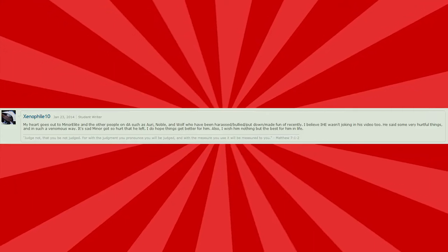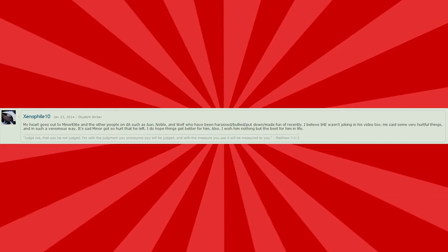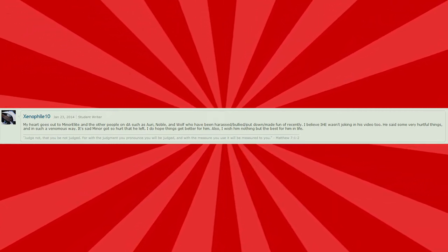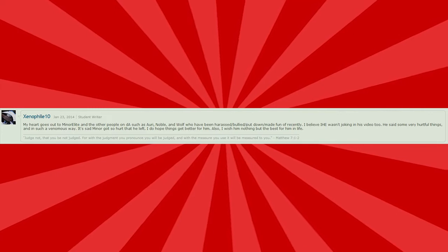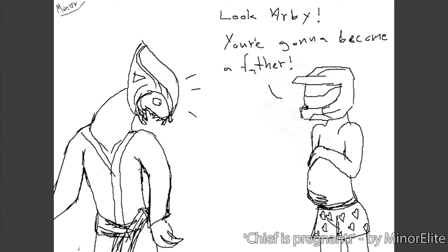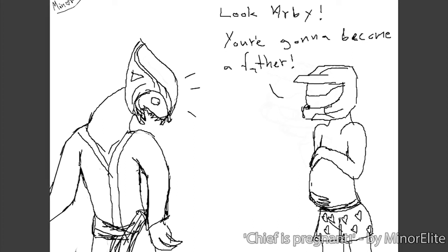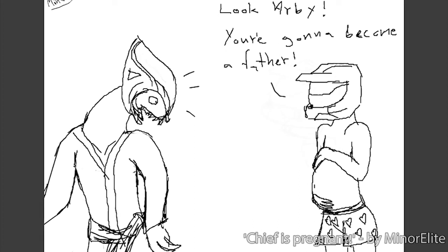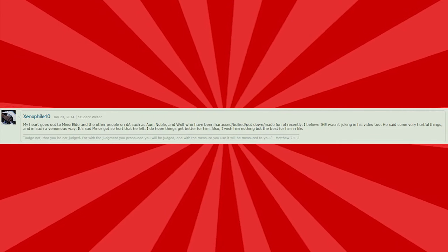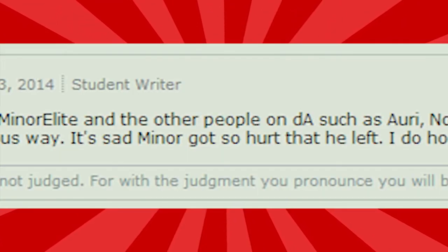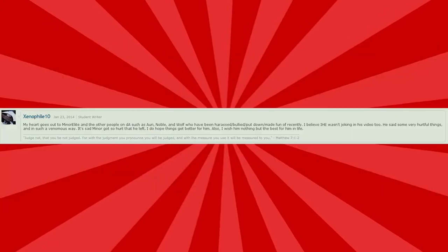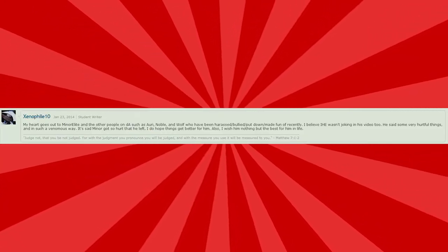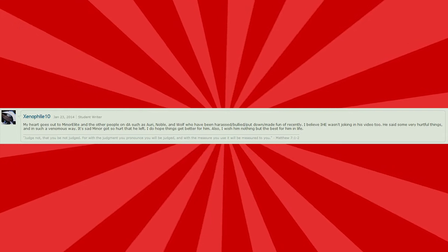My heart goes out to Minor Elite and the other blah, blah, blah. I believe I Hate Everything wasn't joking in his video, too. He said some very hurtful things, and in such a venomous way. Really? At this point in I Hate Everything's life, he had not witnessed anything so terrible. That was just so venomous. It tingles down my spine. And Minor got so hurt that he left. Oh, yeah. He closed his account because of this whole thing, apparently. So I guess that's something I did.